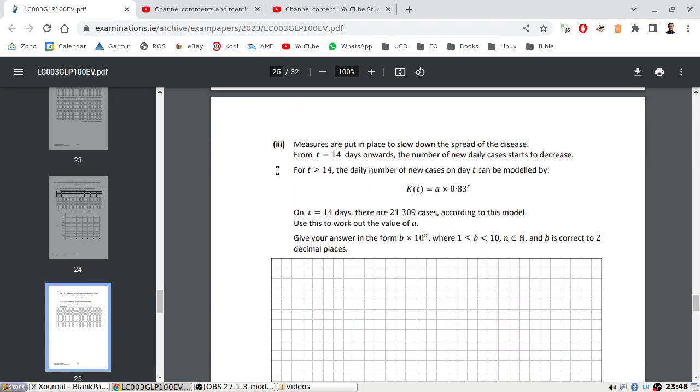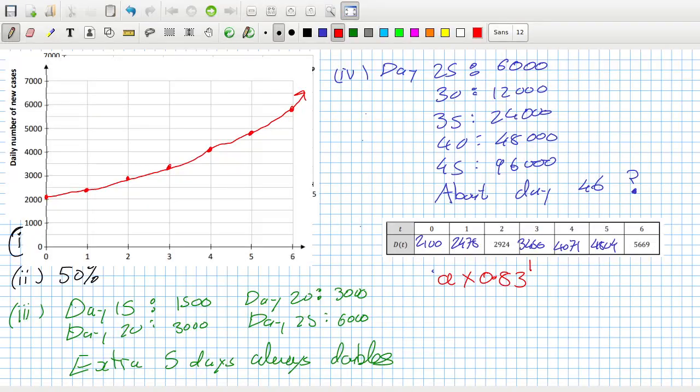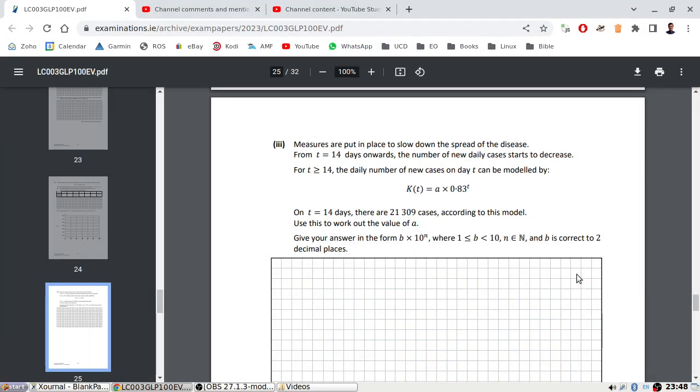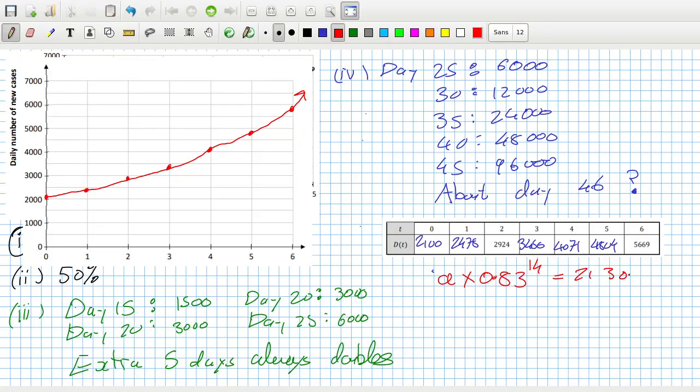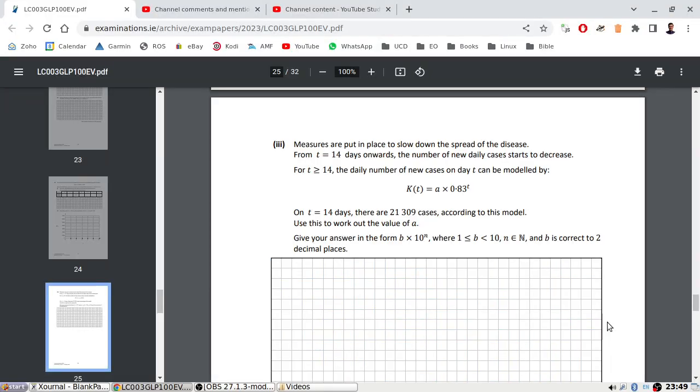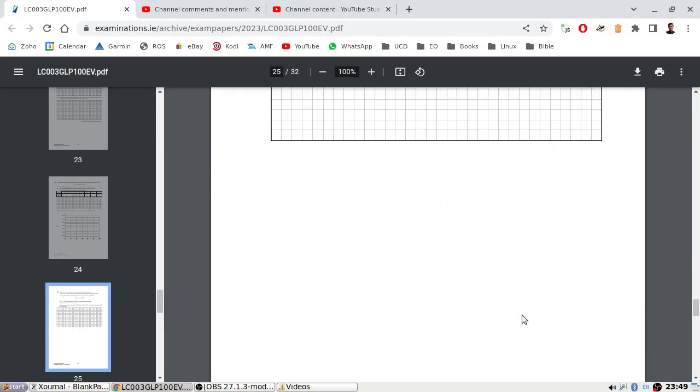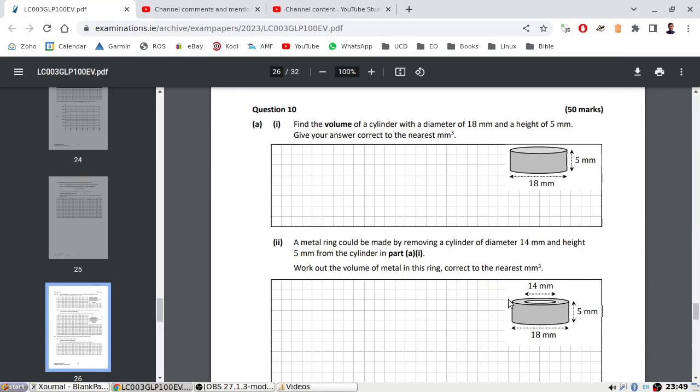Measures are put in place to slow down the spread of the disease. On T equals 14, there are 21,000 cases according to this model. Use your work to calculate the a. So we have a times 0.83 to the power of 14 equals 21309. By dividing by that power, I can get the a. The a would be 289380. 2.89 times 10 to the power of 5. How many decimal places? 2 decimal places as I thought.